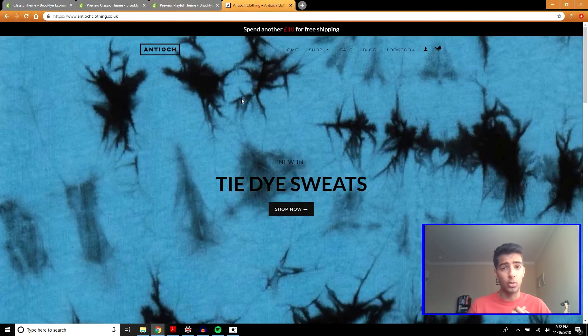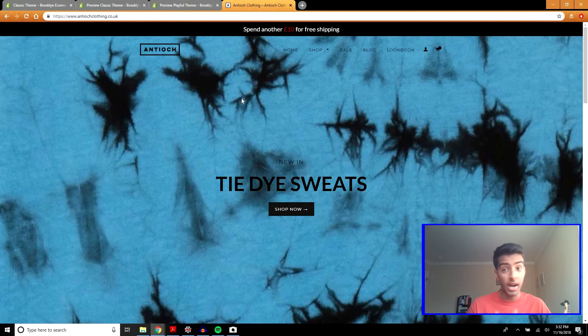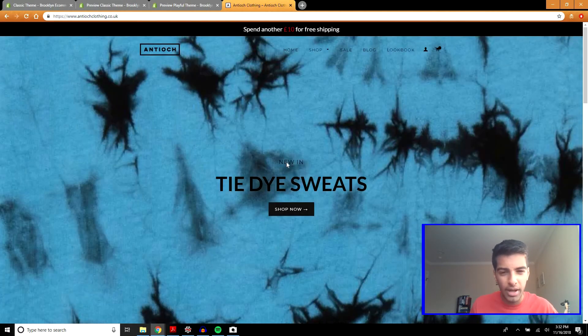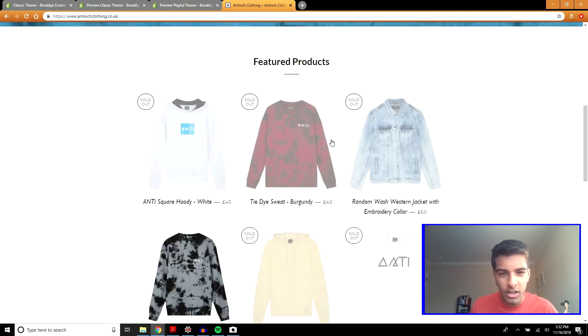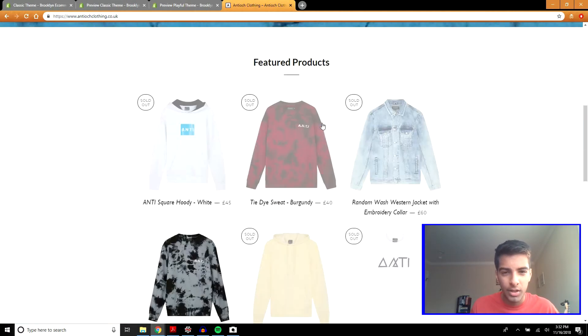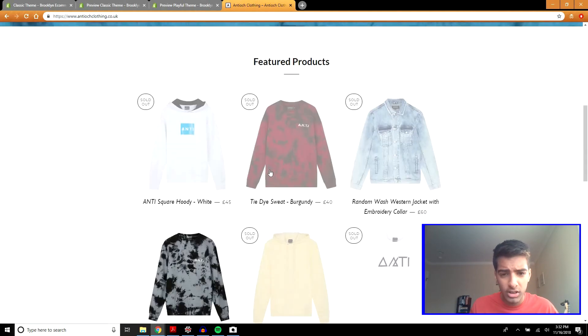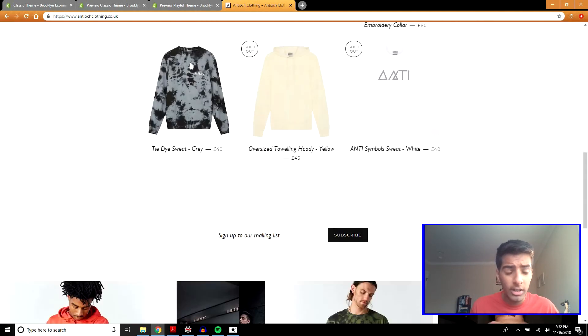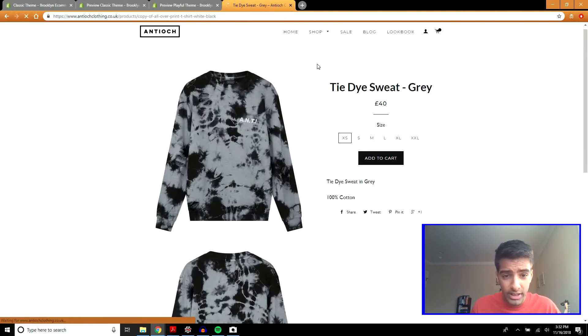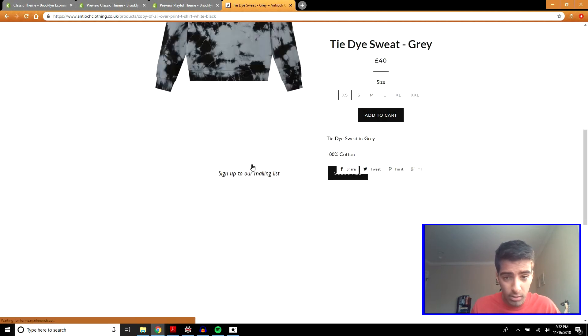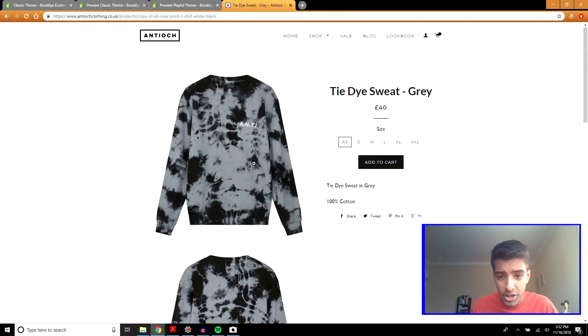Here's an example of a real site using the Brooklyn theme. Again, they're using vibrant colors here, the blue and black color scheme. If we go to a product, you can see here you have to scroll down to see all the images.